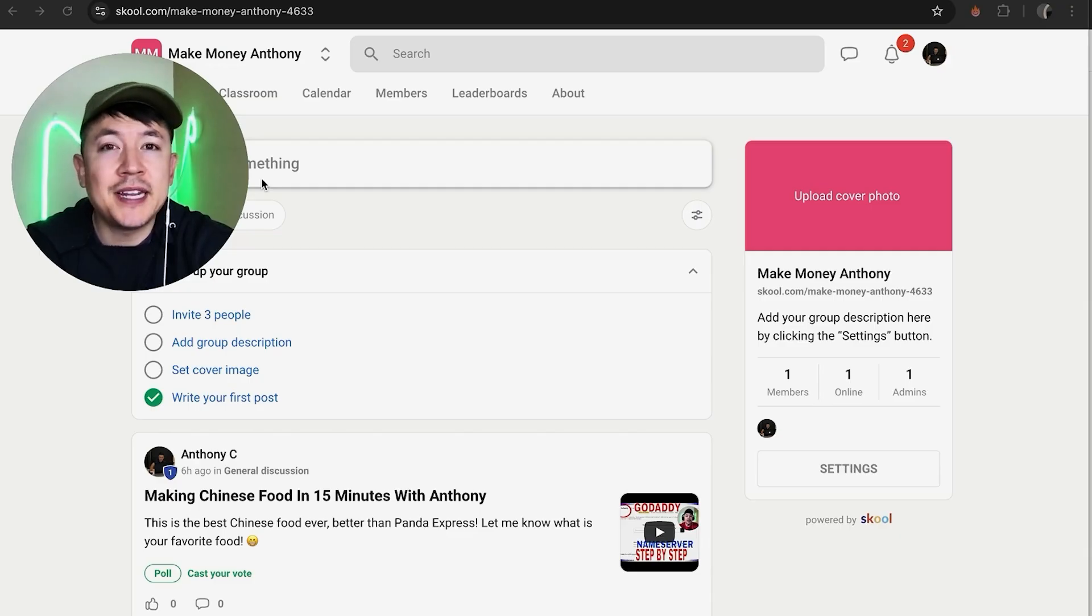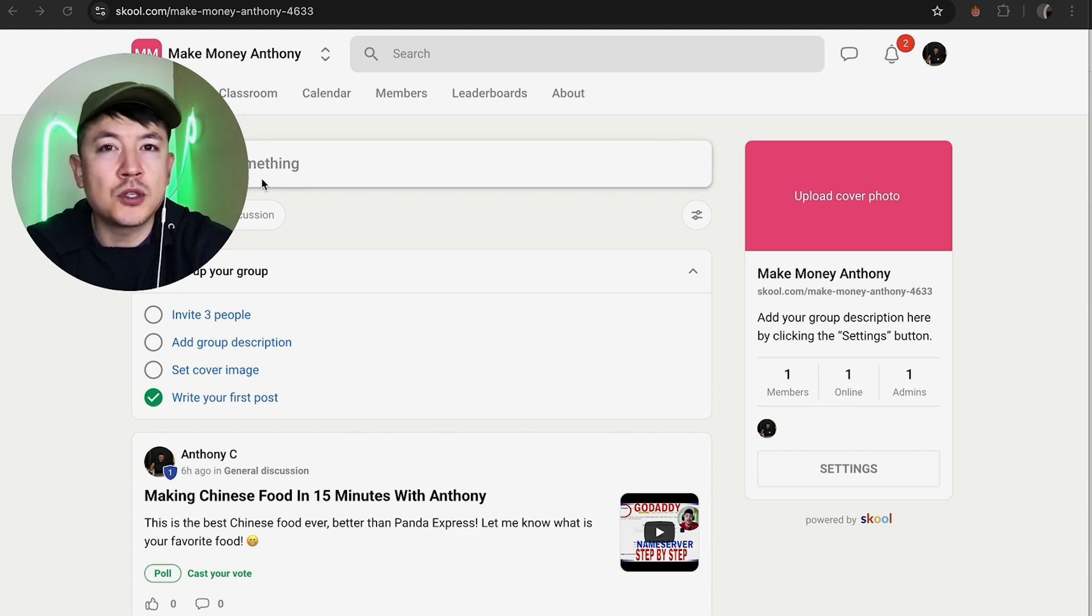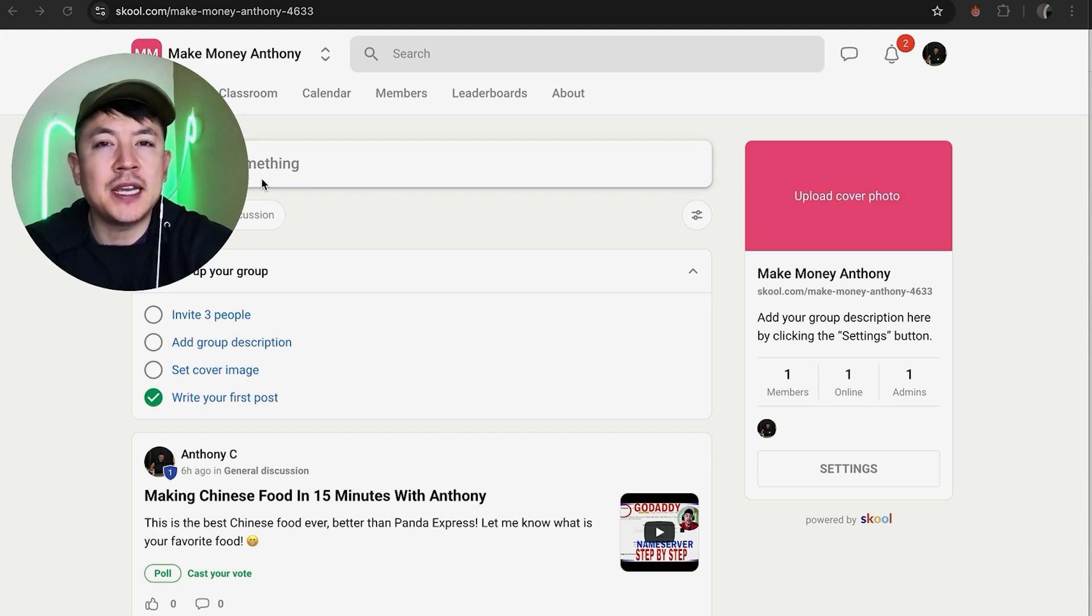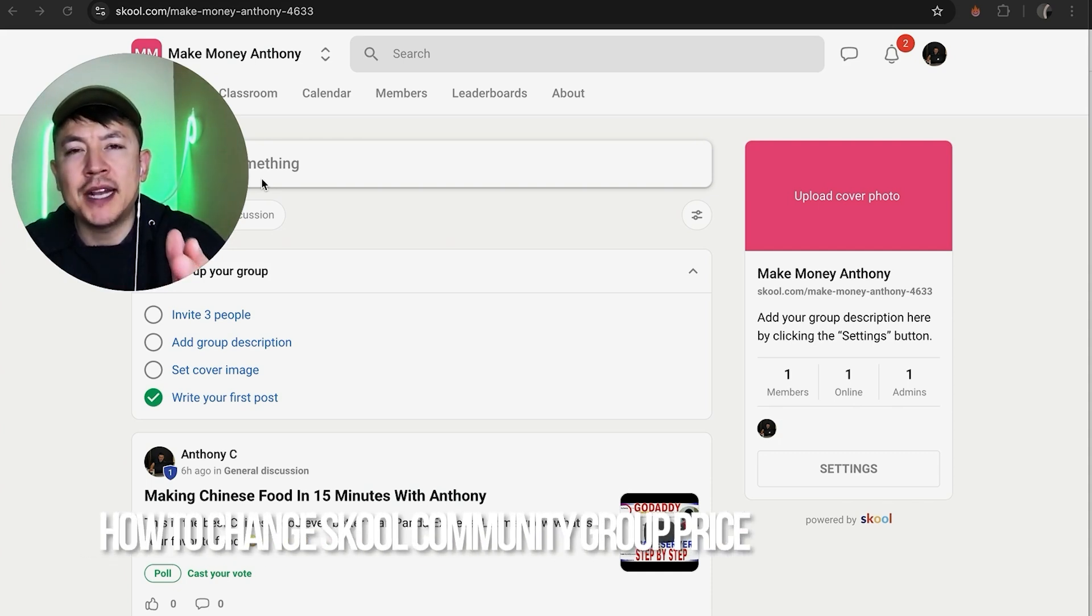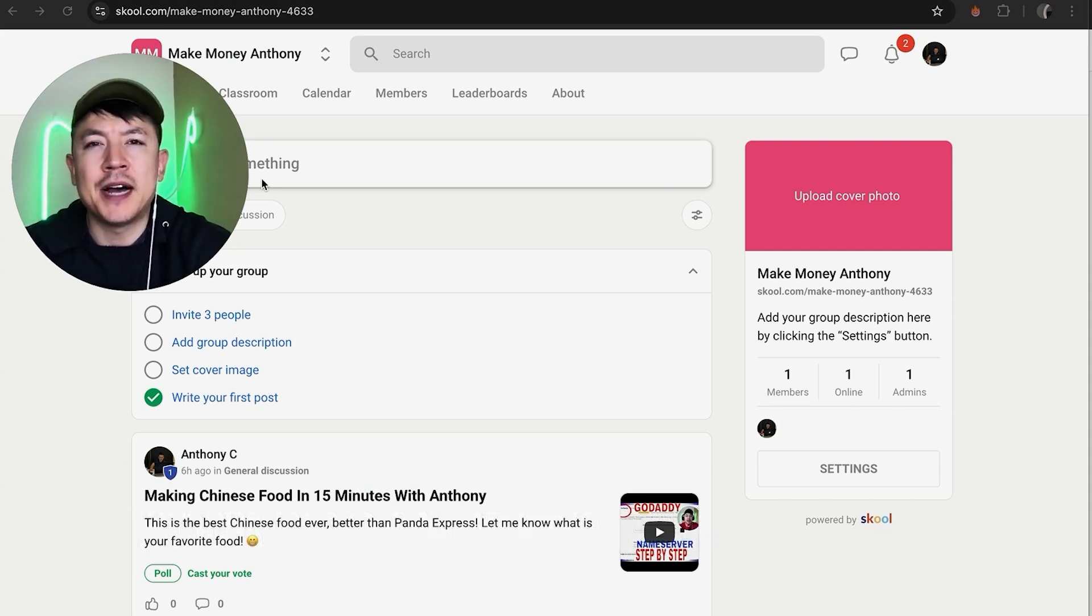Hey, welcome back guys. So today on this video we are talking about your school group or school community and more specifically, I'm going to quickly answer a question I keep getting a lot on my other video, and that is how do you change the price for your school community.